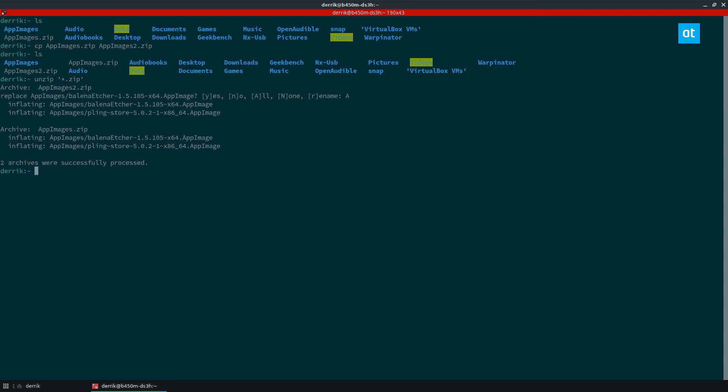So anyways guys, that's how you use the unzip command on Linux. I hope you guys enjoyed this quick little video and I will see you in the next one.